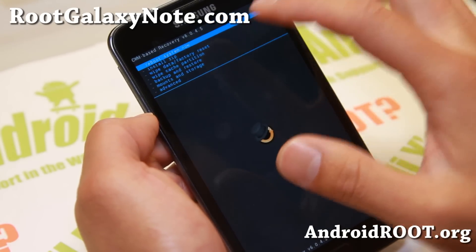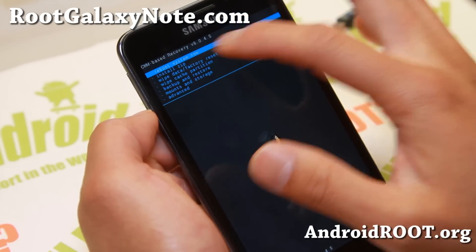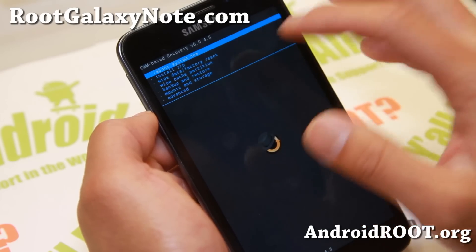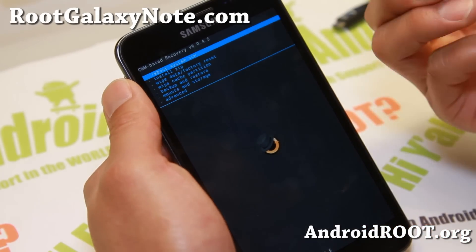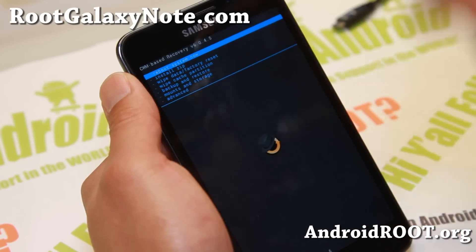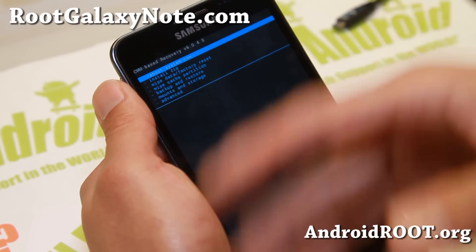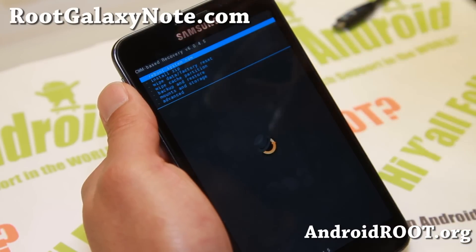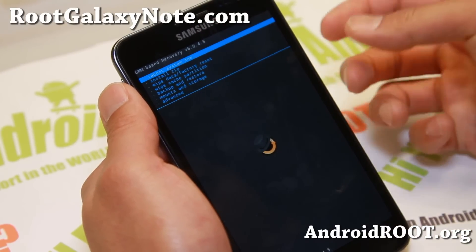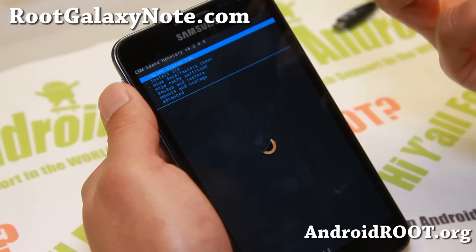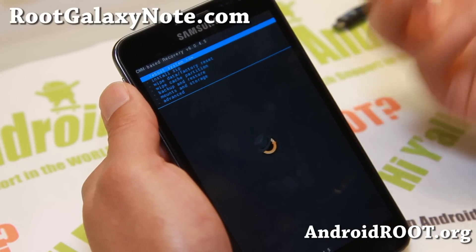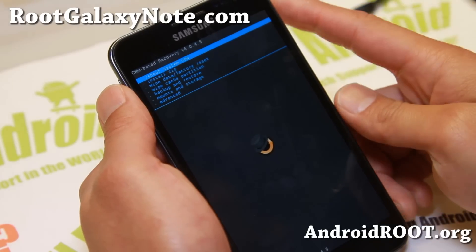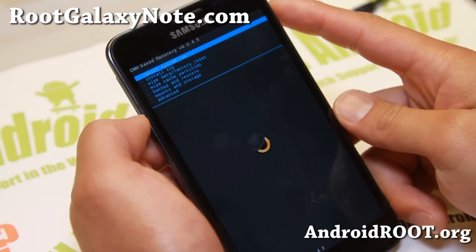I should now be on ClockworkMod Recovery 6.0.4.5. As long as you have ClockworkMod 6.0.4.3 and higher, you can install KitKat ROMs. If you already have that, you don't have to install this. But most custom ROMs, as of this video, have a really old version or have TWRP, and TWRP is not going to work for installing KitKat ROMs.